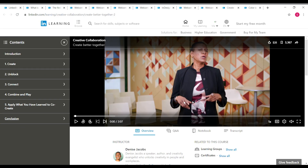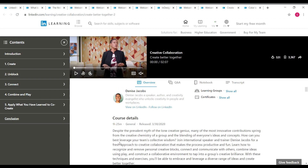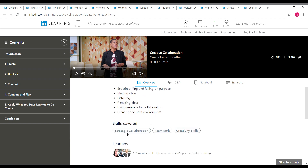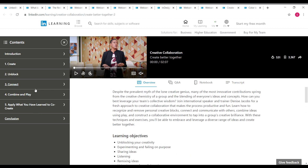The next course is 'Creative Collaboration,' which has 1 hour 25 minutes of content and is taken by Dennis Jacobs. Skills covered include strategic collaboration, teamwork, and creativity. On the left side you can see the full content outline for this course.